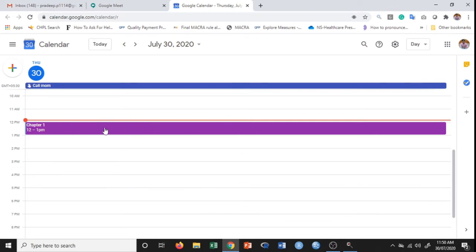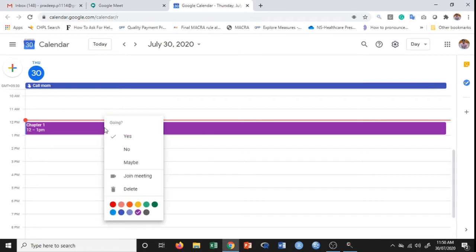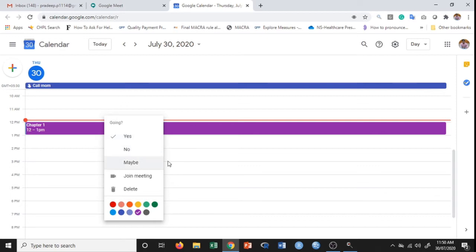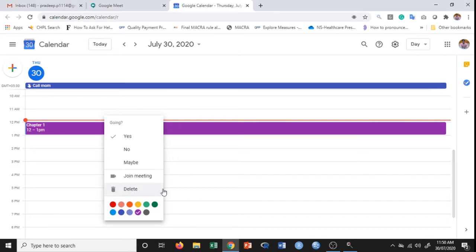Once you right-click on this, you get all these options. If you are not the organizer and a meeting invite is on your calendar, you can accept the invite by clicking on this, or decline the invite, or if you are doubtful, you can click on maybe. You can directly join the Google Meet using this option, or if you are not interested in conducting this particular event, you can click on delete.